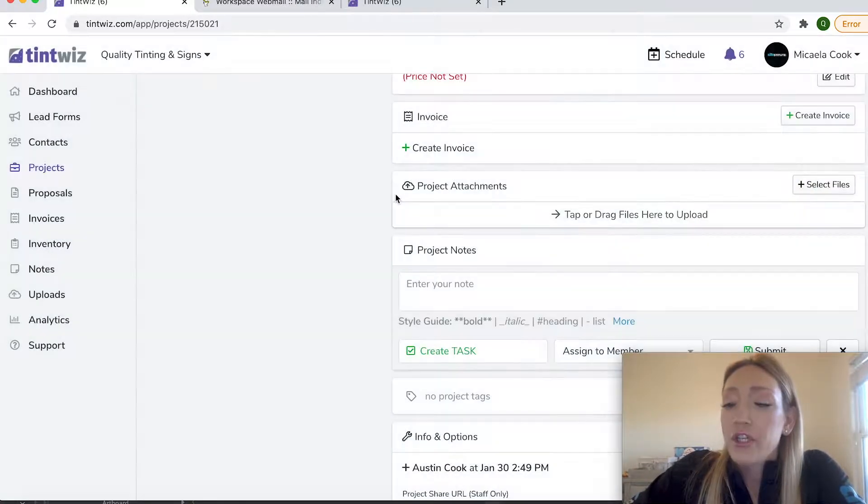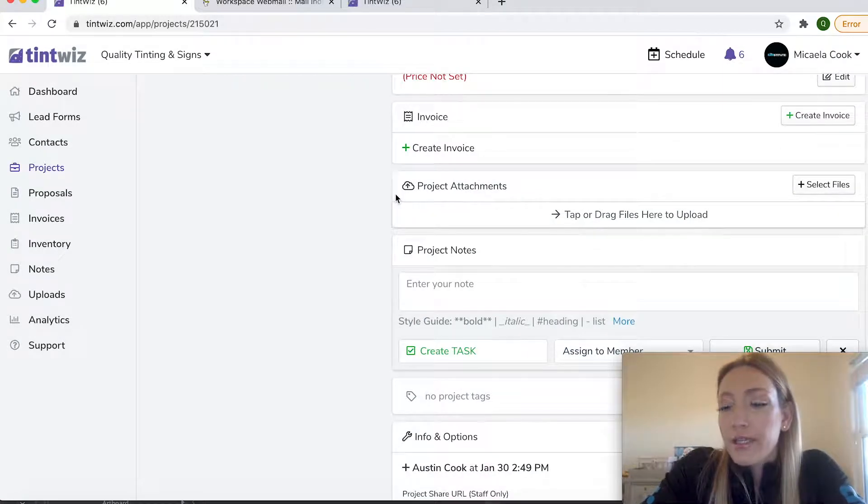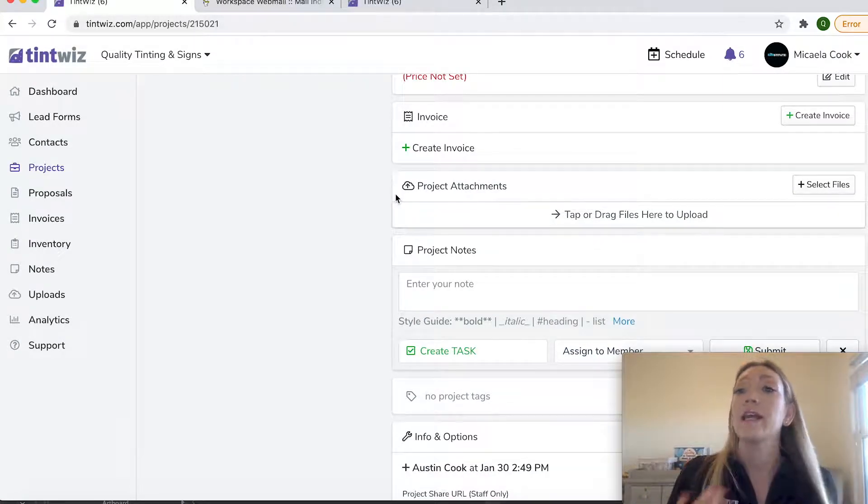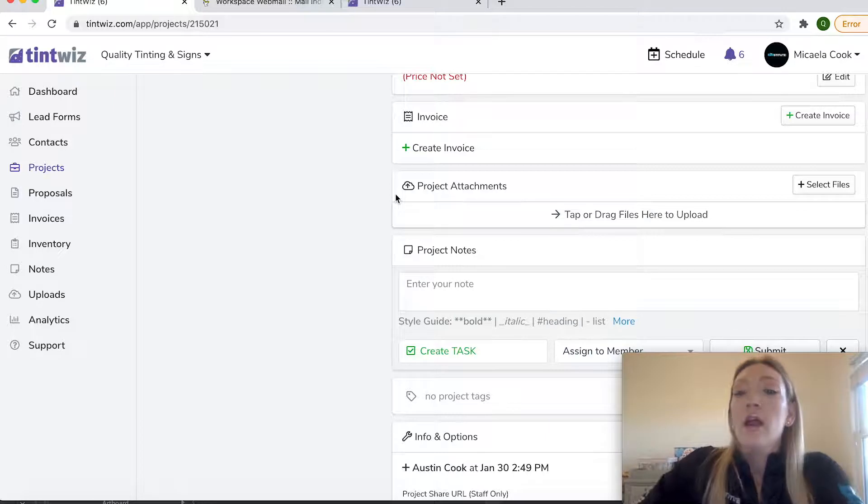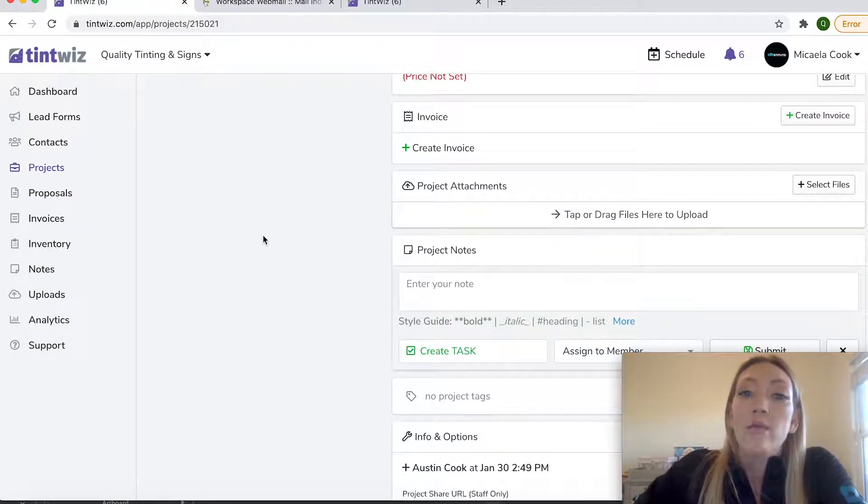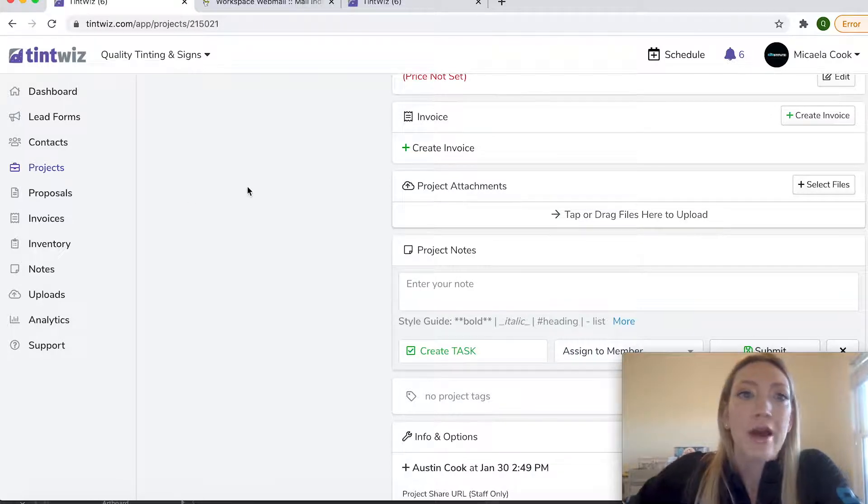And the notifications are not only available on your desktop computer, but you can also set up to get emails if you have a new task assigned to you. Or you can have notifications on your mobile phone through the TintWiz app there.